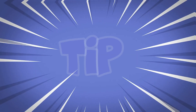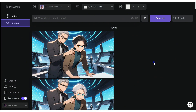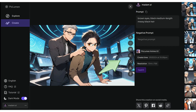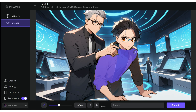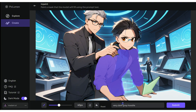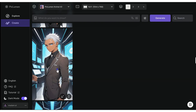Before we move on to the final step, here's a quick tip. Don't stress about small details like colors or minor imperfections — you can easily fix those using the in-painting option. Just click on the image, select the area you want to adjust, describe the change, and let the AI handle the rest. Simple, right?